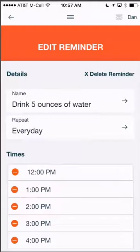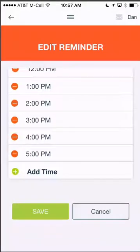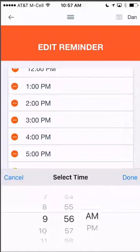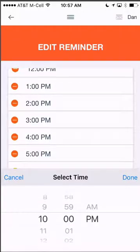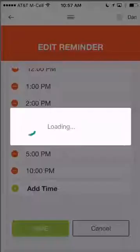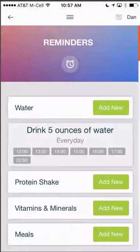So this might say 'drink' if you wanted to change it. Now your reminder when it goes off is going to tell you to drink five ounces of water. You can also add additional times — let's say before bedtime at 10 o'clock when I go to bed, I want a reminder to drink a little extra water. I can click save here and the reminder's been updated.